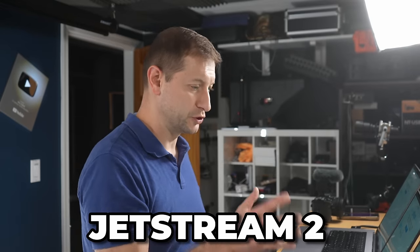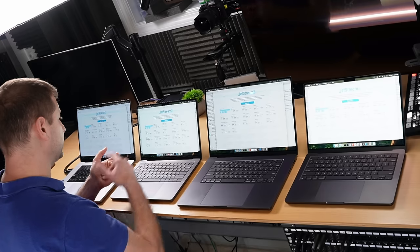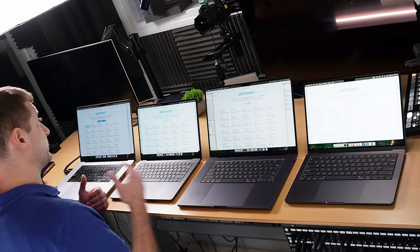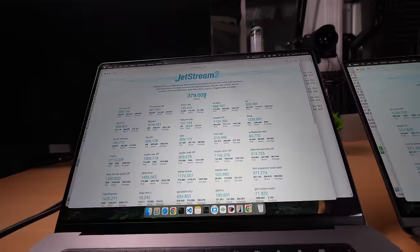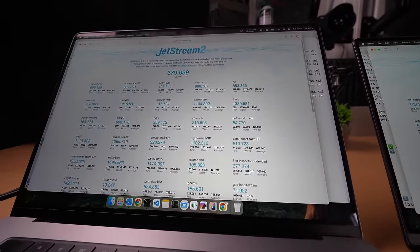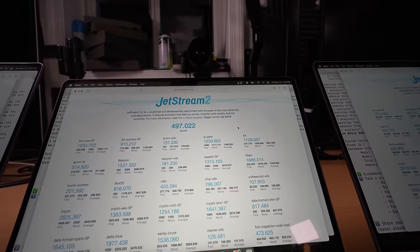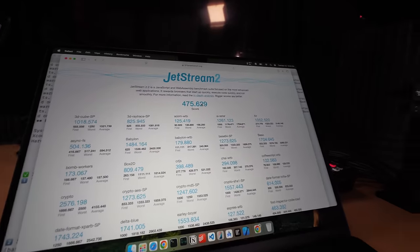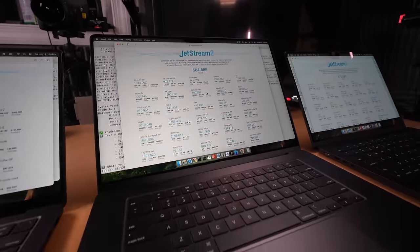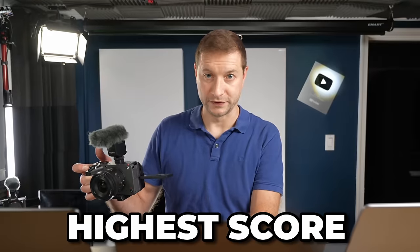This other test is called Jetstream 2. It's more than JavaScript—this has WASM, TypeScript, and tests a bunch of other things like regular expressions and Uglify. Some of them are single core and some use multi-core libraries under the hood. Let's start with the M2, which got a score of 379. We got 497 for the M4 Pro, which is quite different than the M4 at 475. And we got 504 for Jetstream 2 on the M4 Max, the highest score I've ever seen.